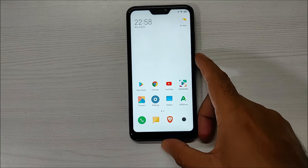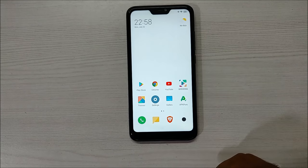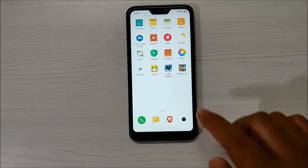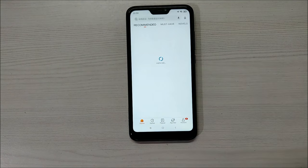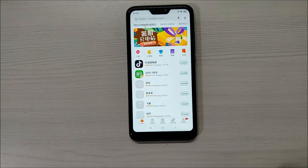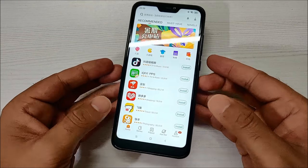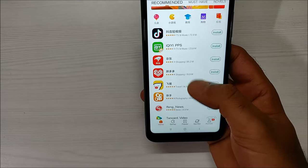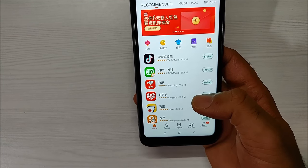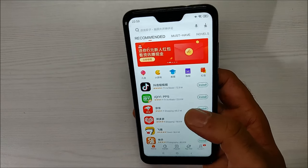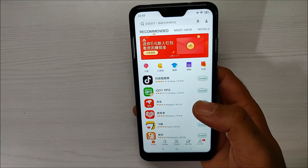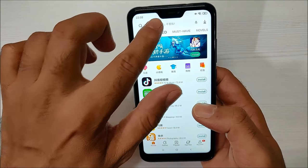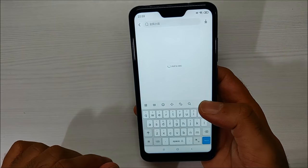All you have to do is go into the App Store, which will be in Chinese as you can see. You need to download an app, and I'll show you how. Just click on the top search bar and a keyboard will open.